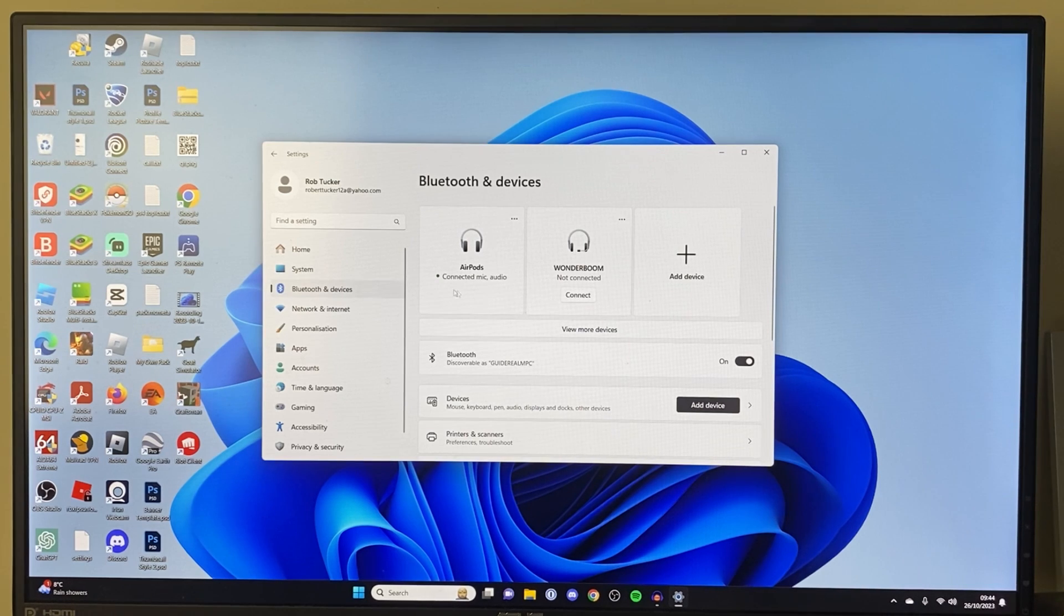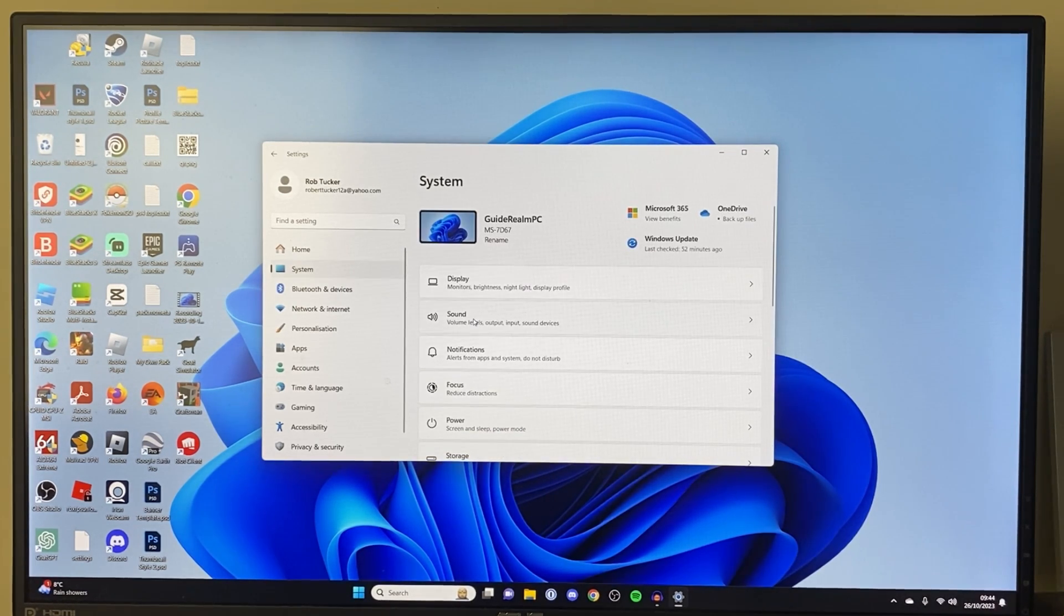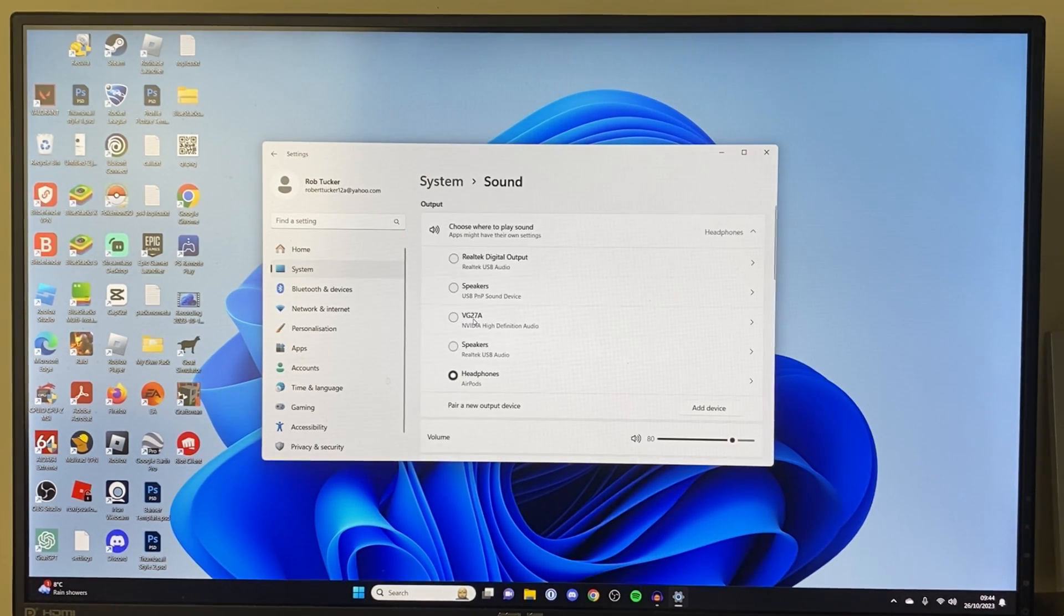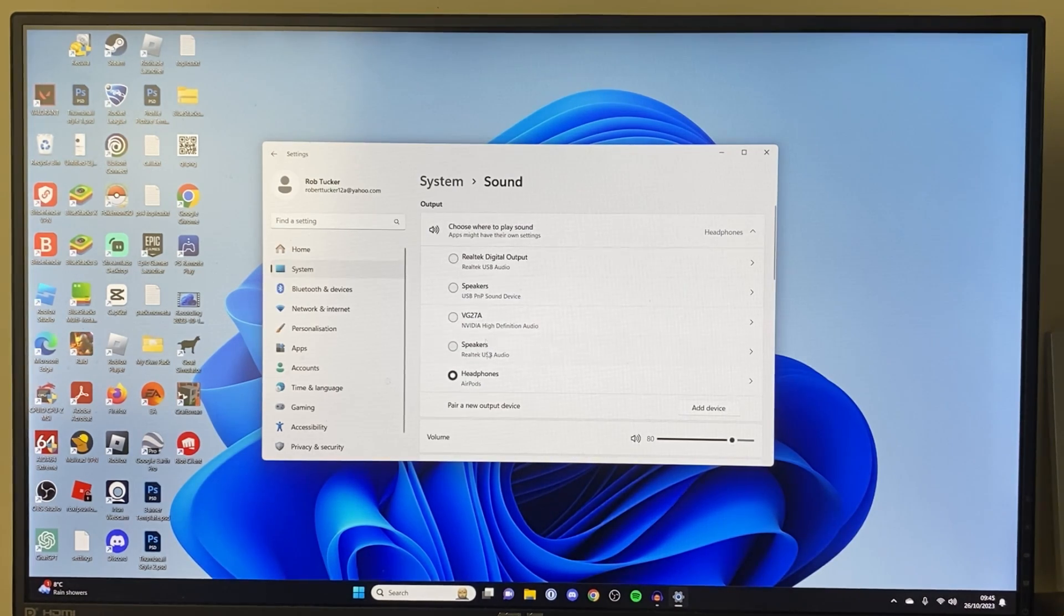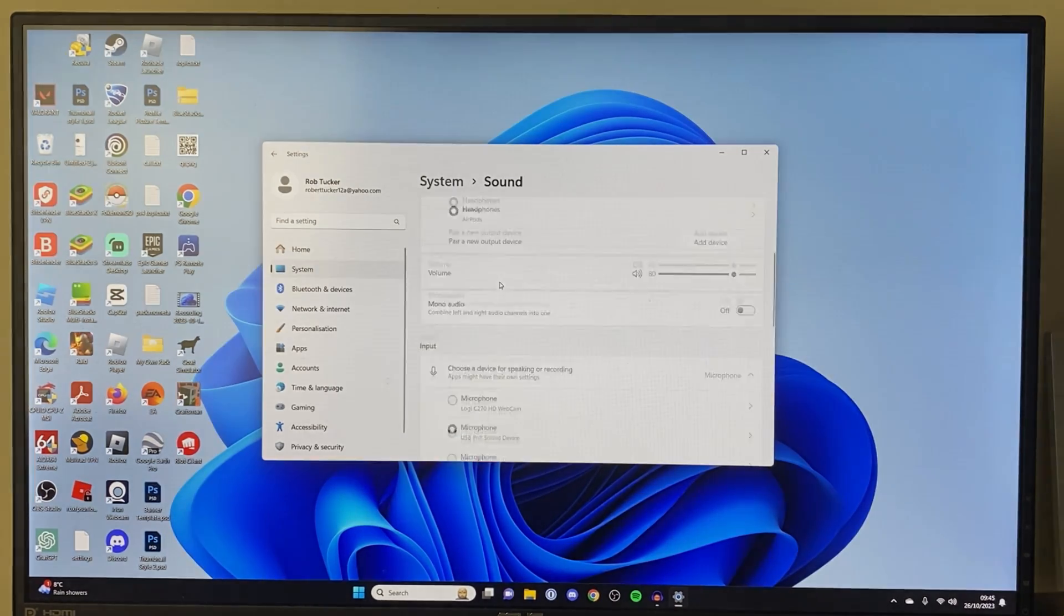If it isn't, go over to the left and click on system, and then click on sound, and make sure for output that you have your AirPods selected because you may have a different output selected.